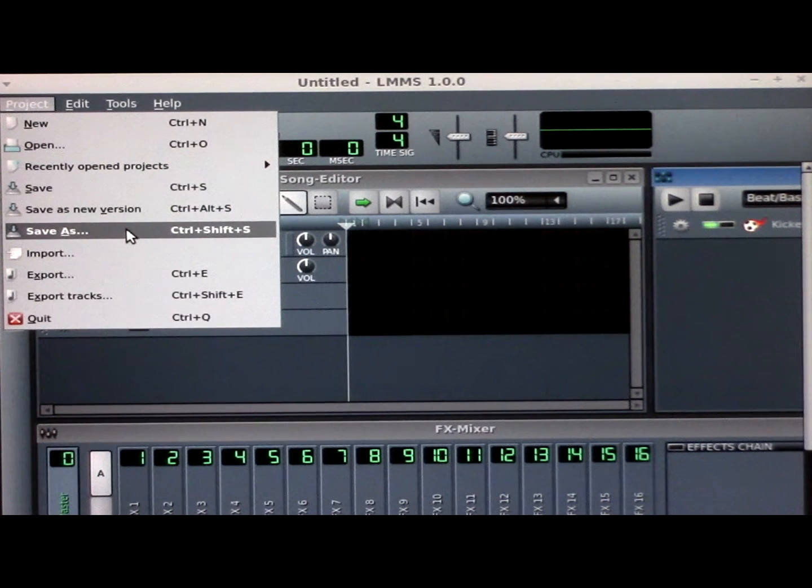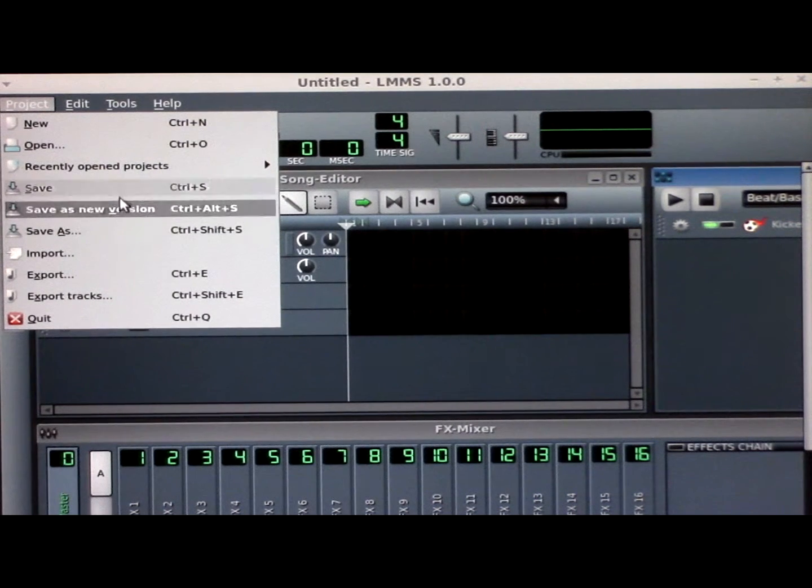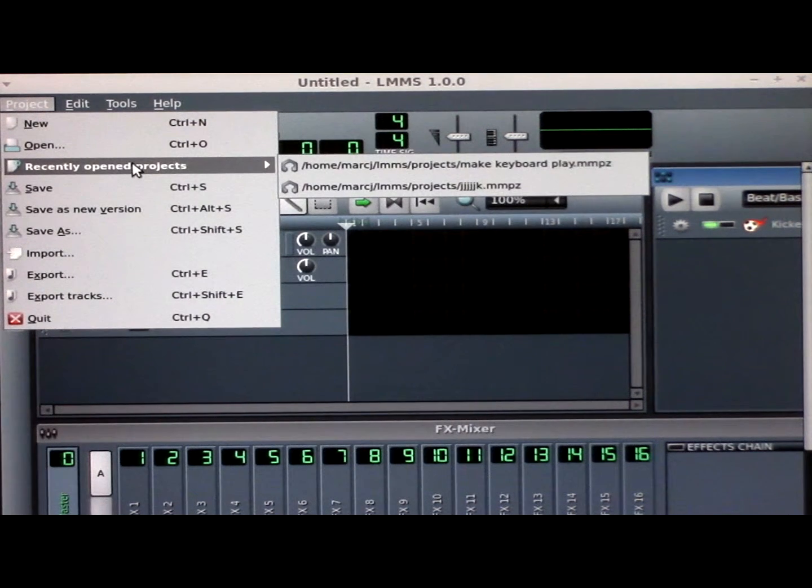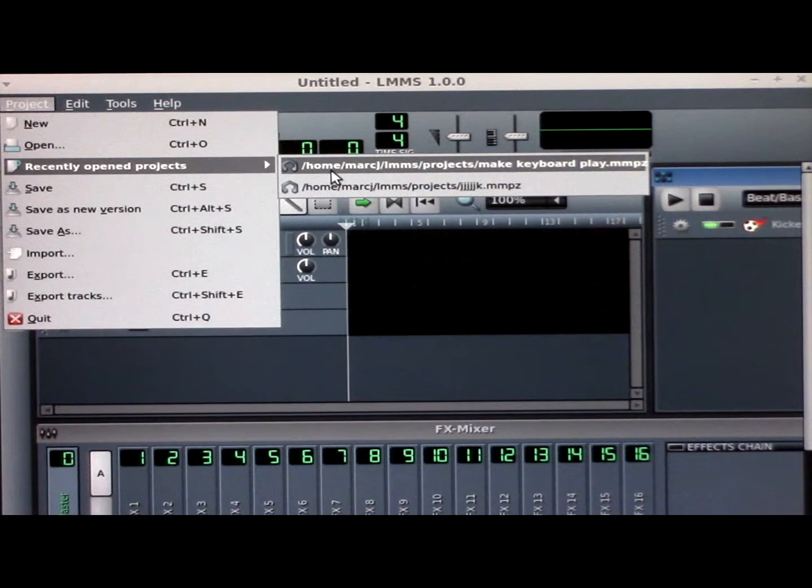But I have already got that setting in a program that I have recently opened, so I'm going to go to it instead.